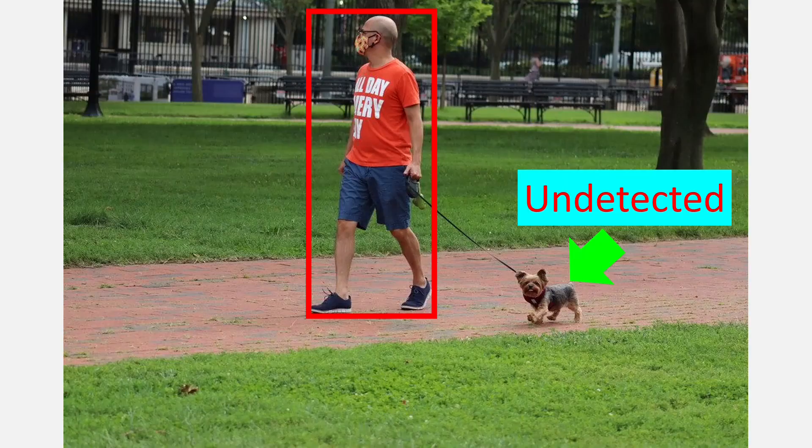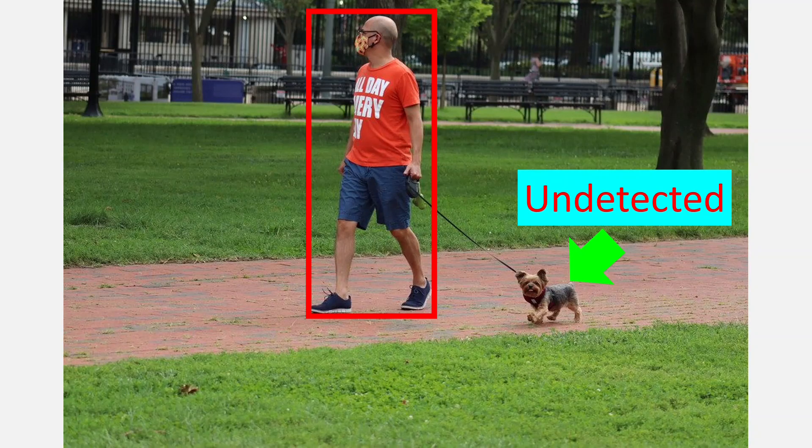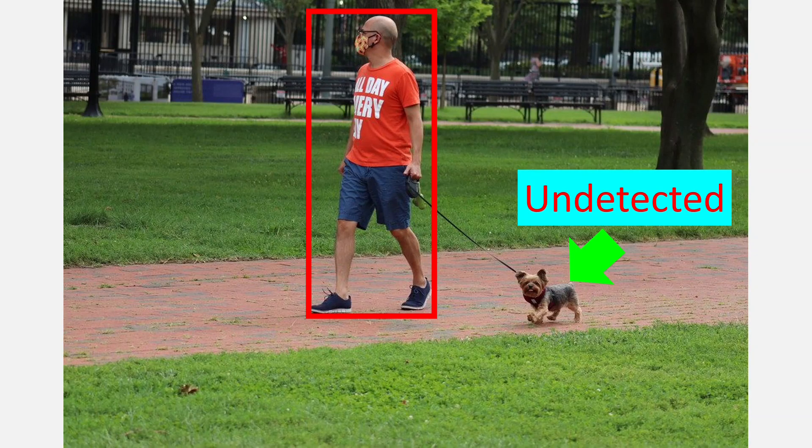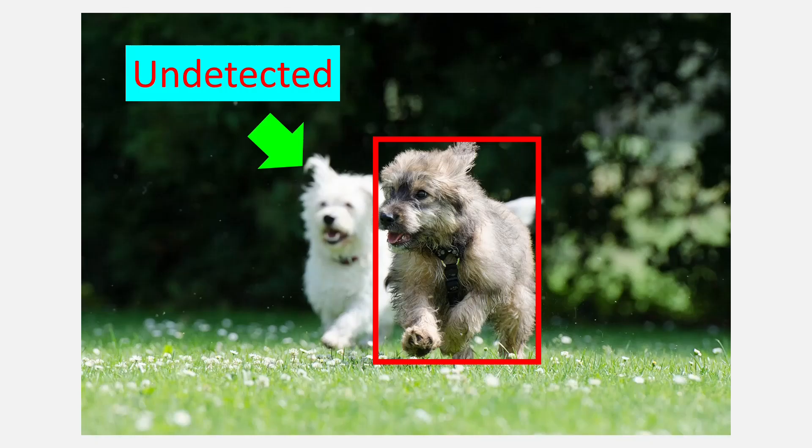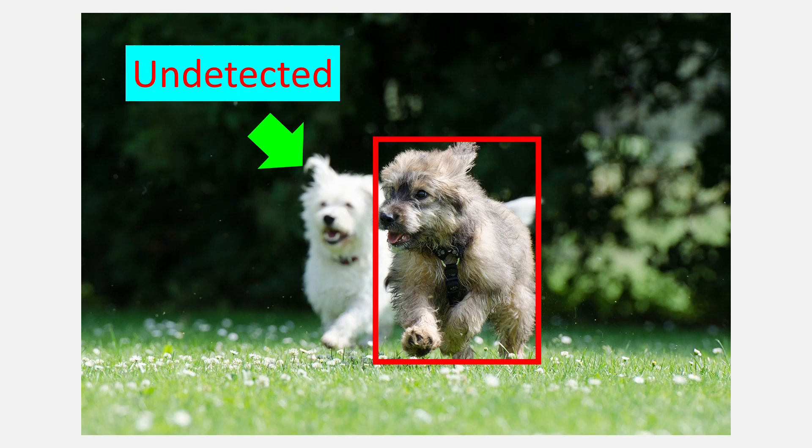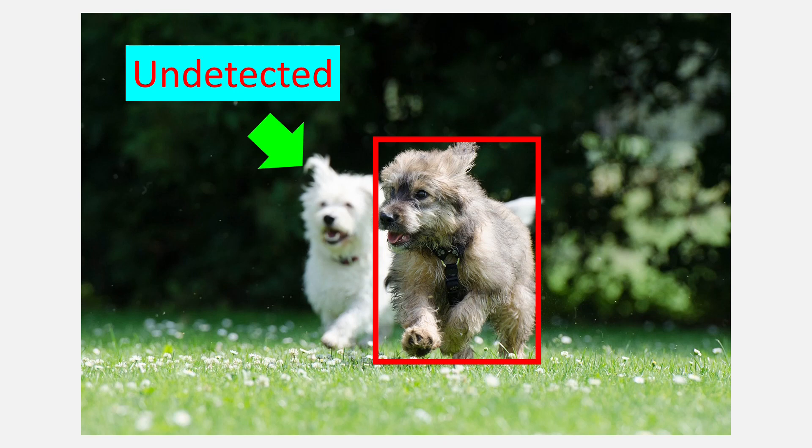For example, SSD is poor at detecting objects that are way smaller in size. YOLO also has a problem detecting objects when two objects are very close to each other in an image. It's also true that the problems of YOLO and SSD can be tackled with some modifications to the architecture; however, this comes at the cost of speed.